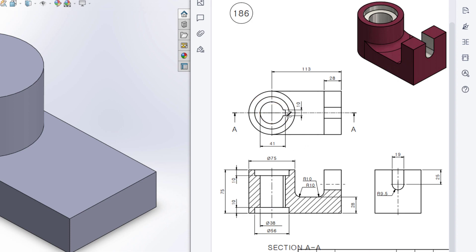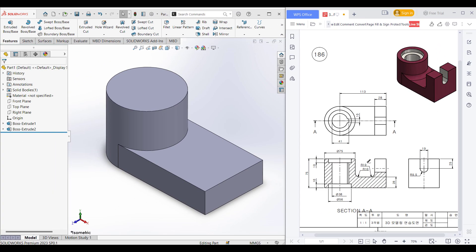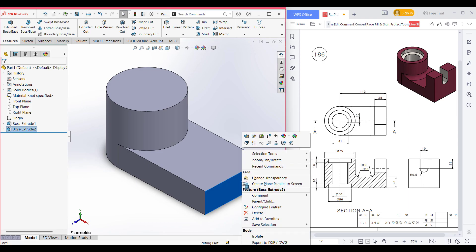The inner circle has a diameter of 38 units. From this circle's midpoint I'll draw a center line, then offset two lines — one on each side — each at 5 units (10 divided by 2). I'll close the shape and cut this portion. We can also see two flat areas, one here and one here, both with a 10 radius fillet.